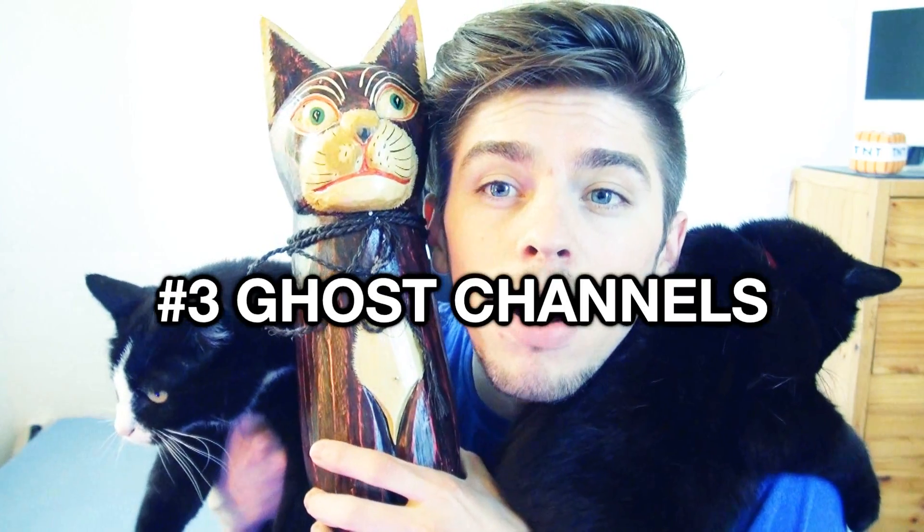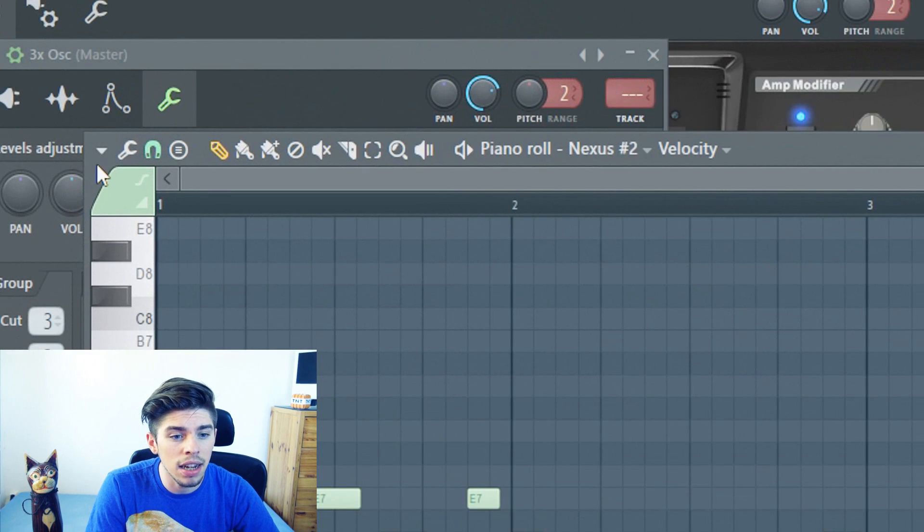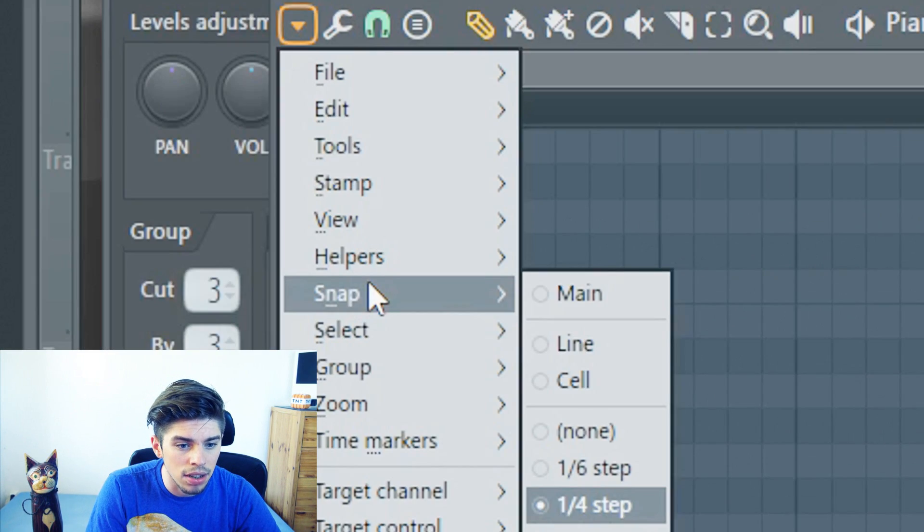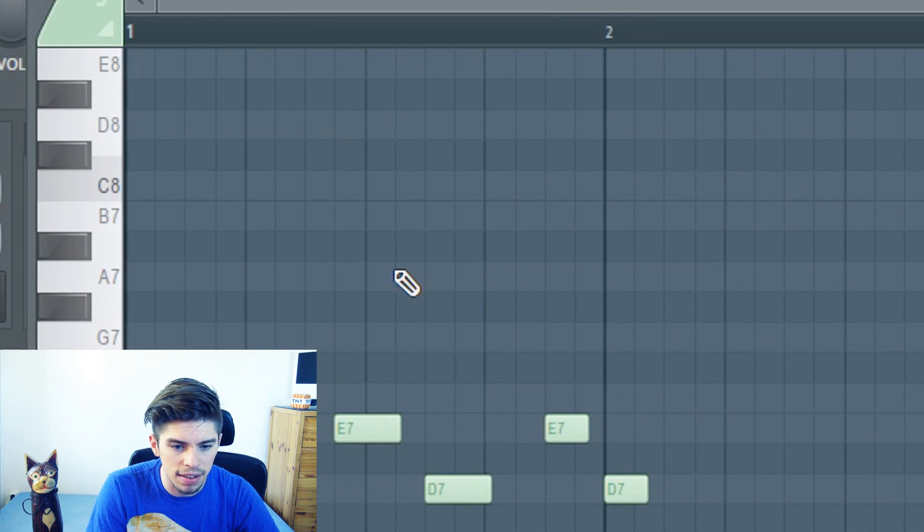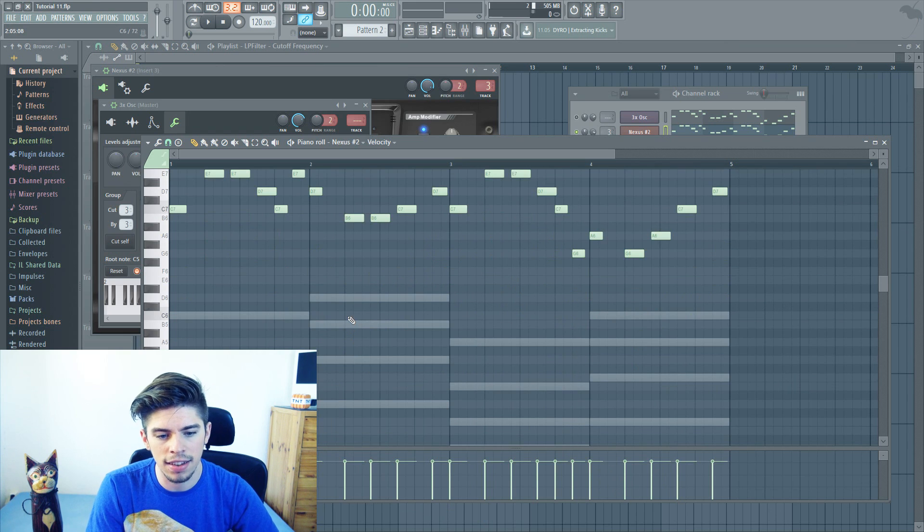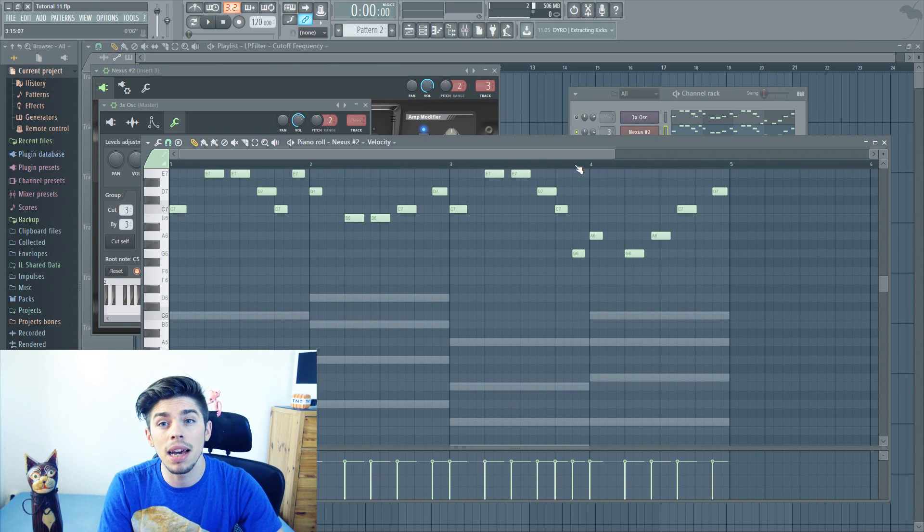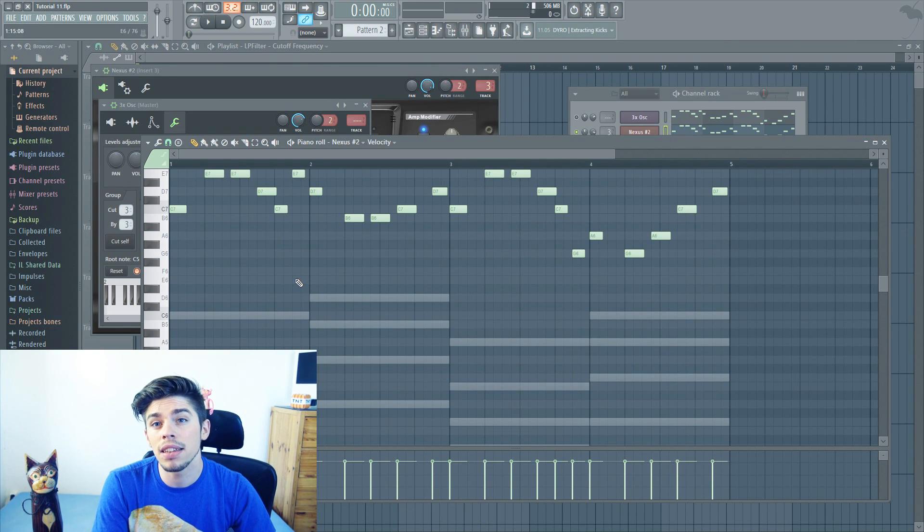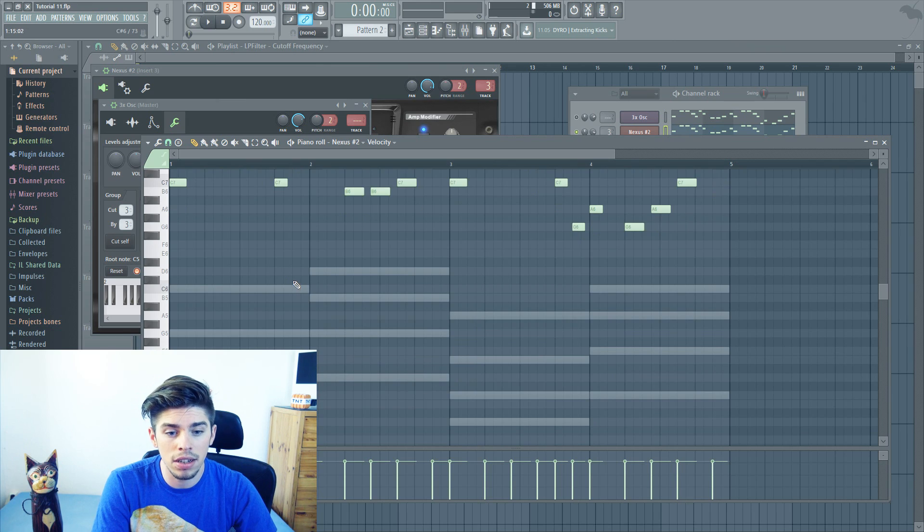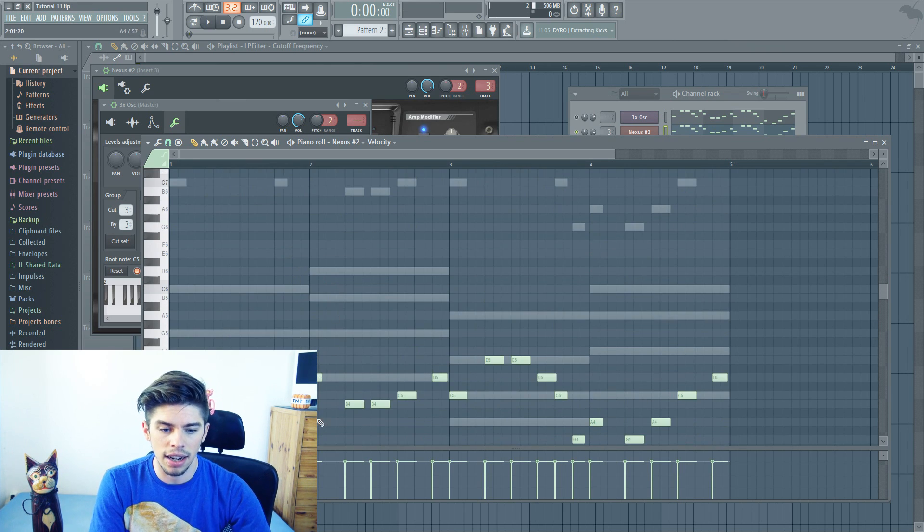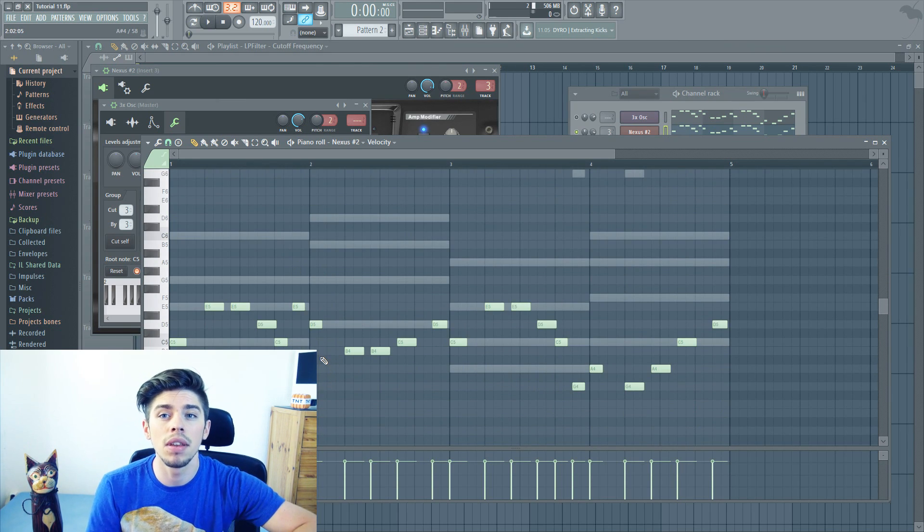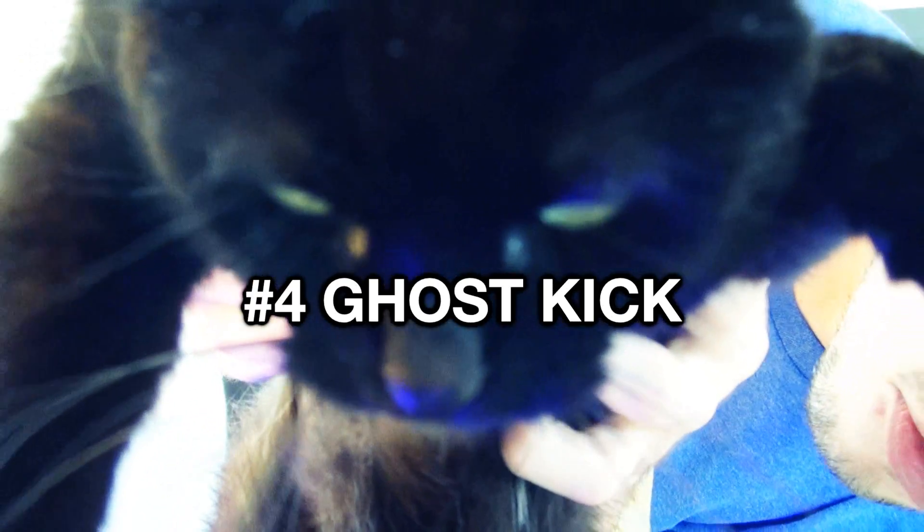Tip number 3. The next tip is about how to show the notes that are in the other piano rolls. For this, you simply click on the triangle, then on helpers, ghost channels. And here, you can see all the notes that are played by the other instruments. It makes it way easier to see if your notes are on key with your chords.